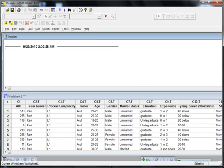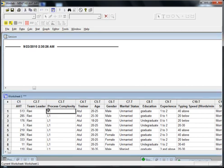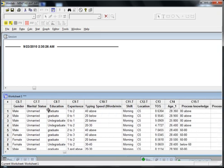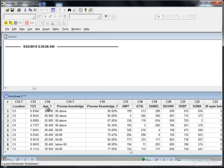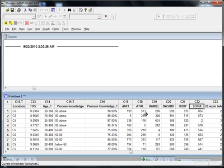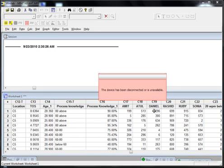Here I have data of average call handling time from a BPO. These are all trainers — I have data for trainers Amit, Atul, Daniel, Rashid, Ruby, and Sonia. So these are the average call handling times of the trainees of Amit, and similarly for each of the other trainers.